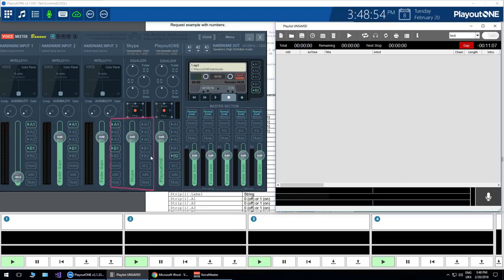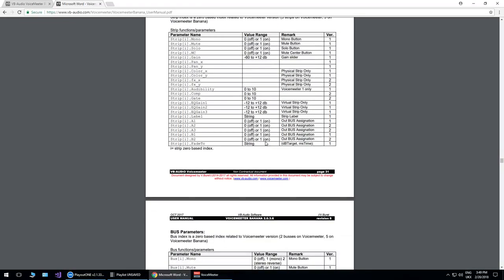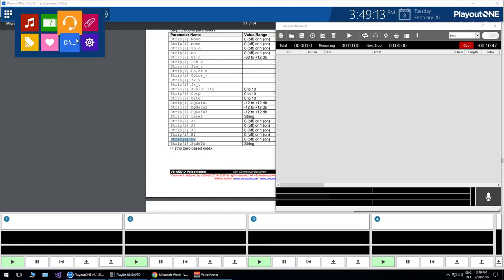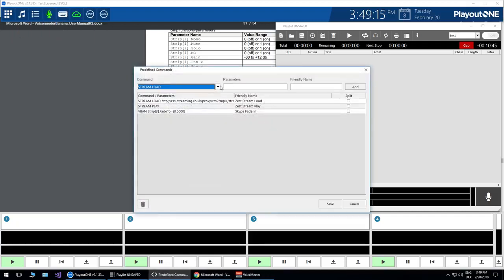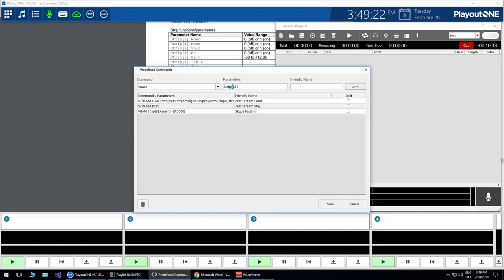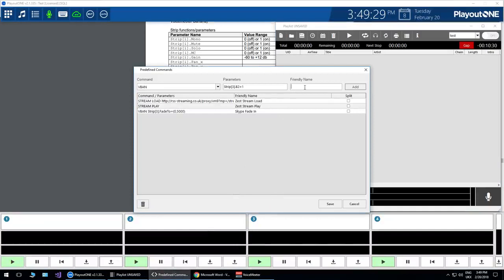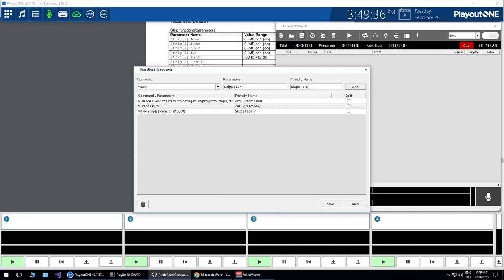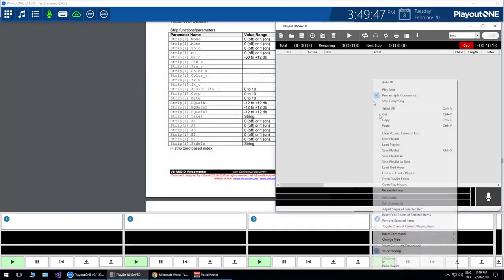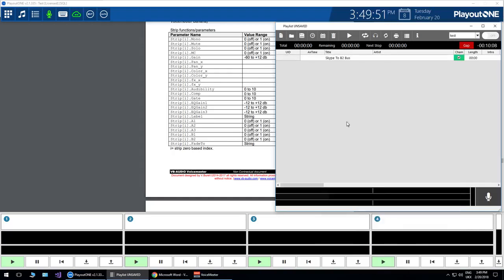Now I haven't actually routed the Skype channel to the B2 encoder. So I could click it, or for example we could actually again go and make that also assigned through Playout 1. So if we grab for example strip B2, and again we just go into the Playout 1 command processor. I'll add this as a new one. Strip, again it's going to be number three. And I think it's equals one to turn it on. Yeah, one for on. And this time it's going to be Skype to B2 bus. So this is going to be quite useful for example if you need to send different feeds to different places at certain times of the day for a network feed or for something else.